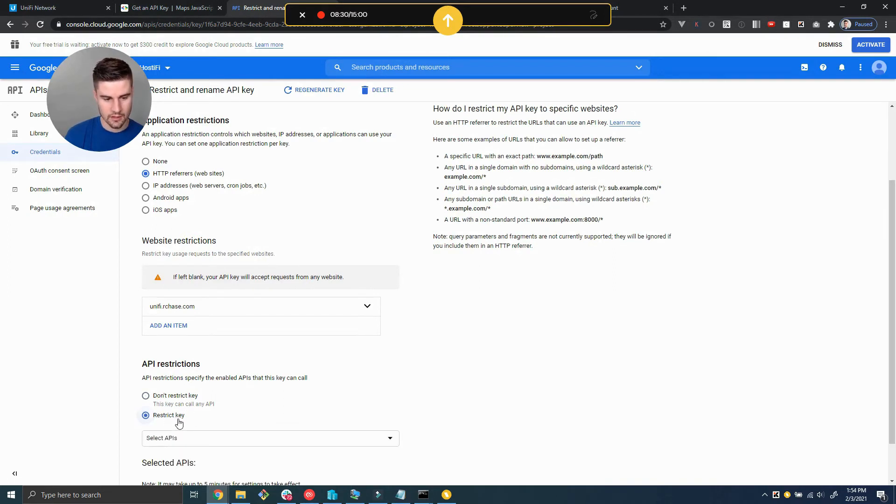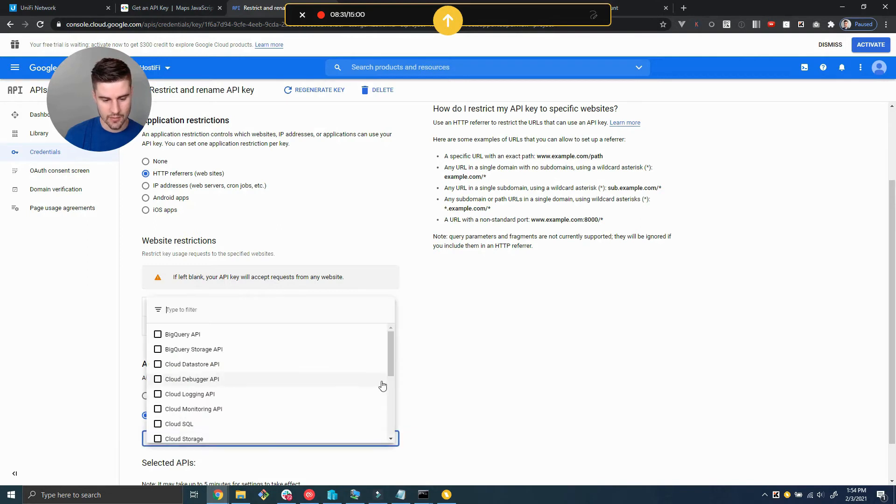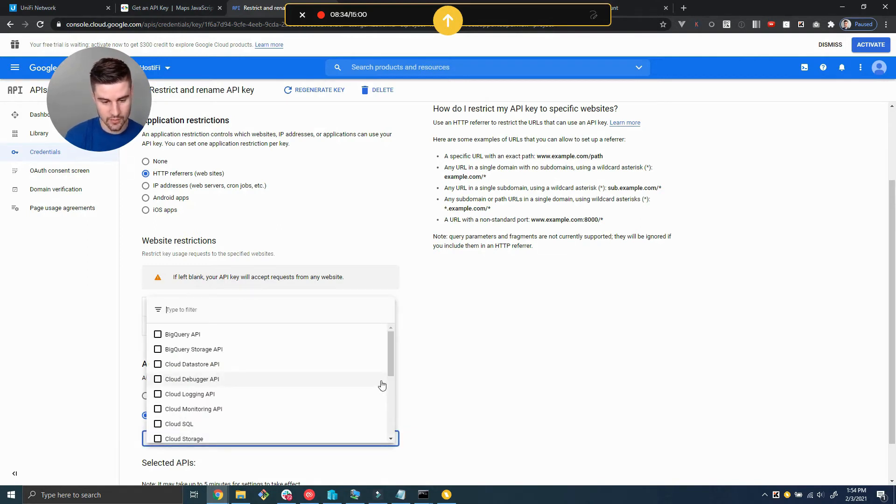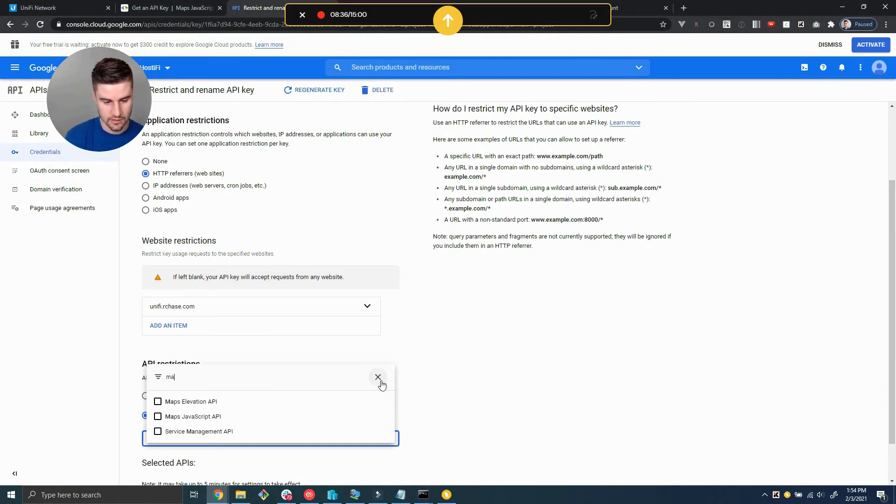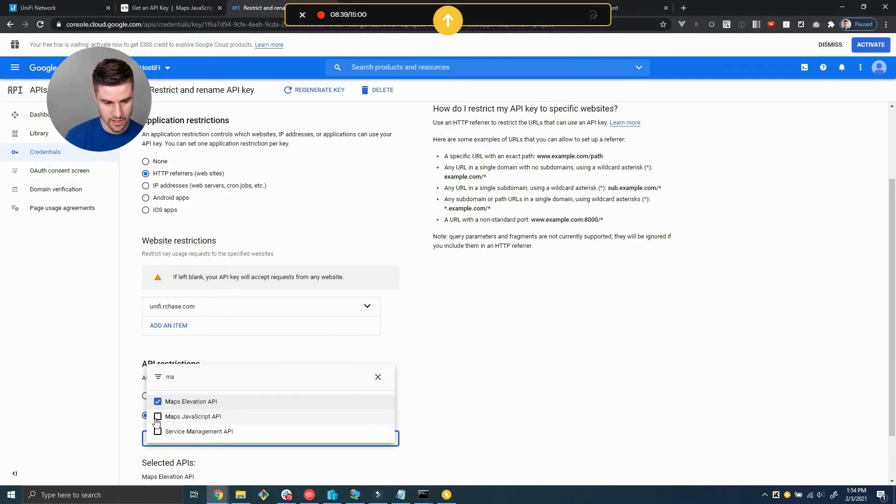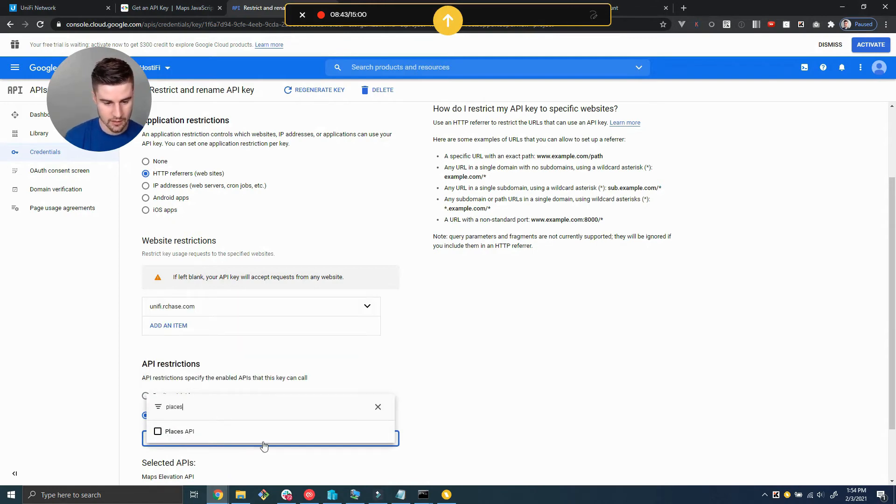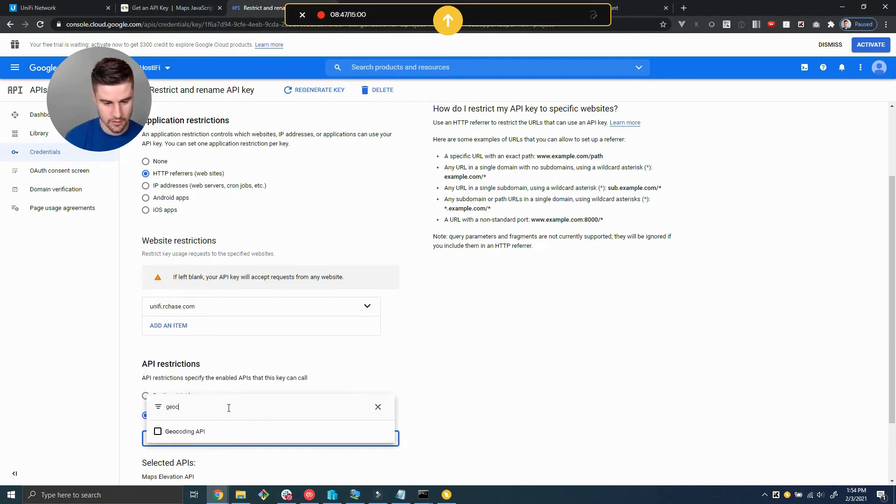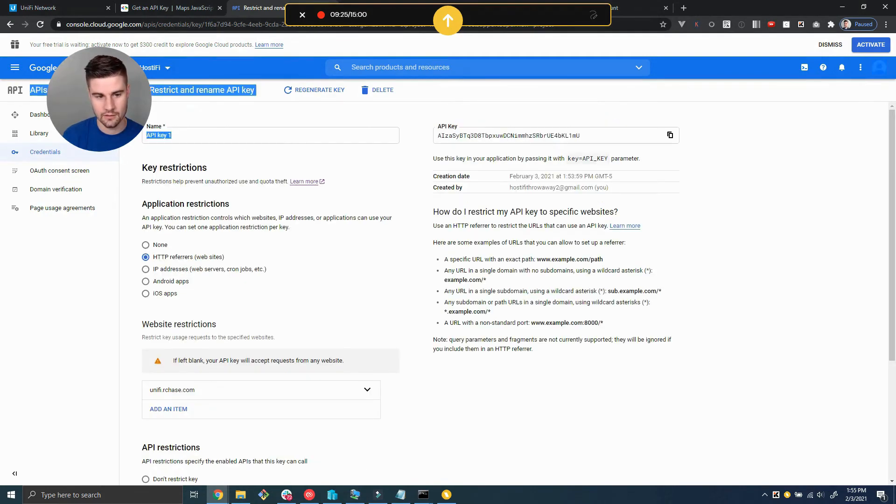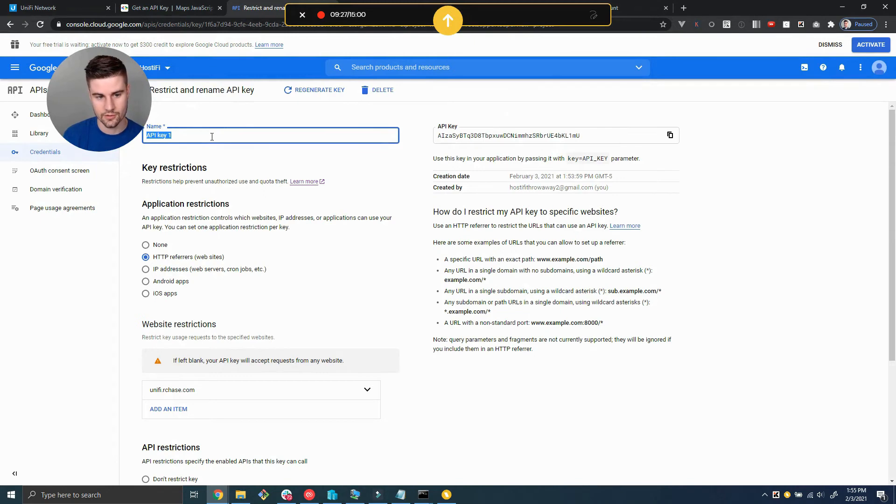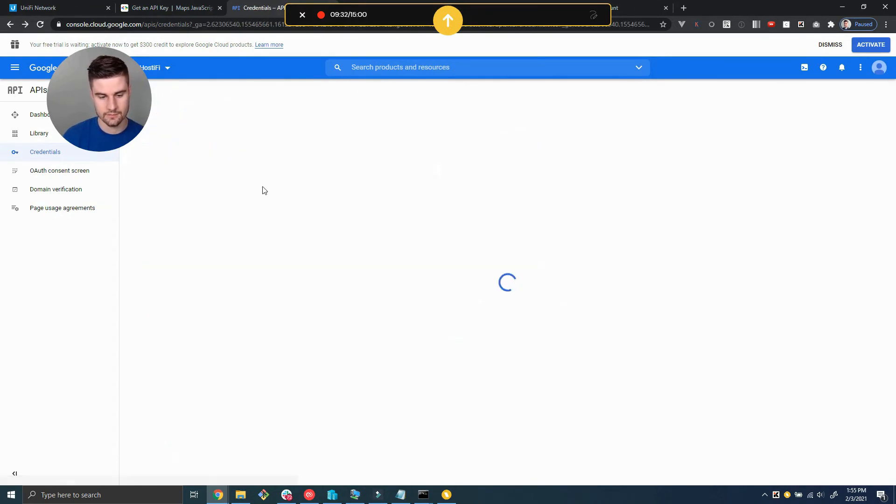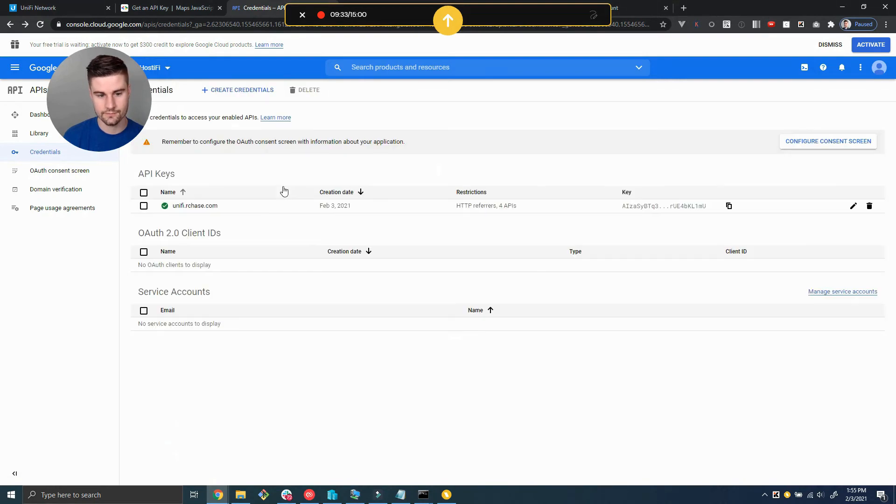We're also going to add API restrictions. Going back to those APIs that we enabled earlier, we're going to check the maps API, maps elevation API, the maps JavaScript API, the places API, and also geocoding. Also change the name of the key to something descriptive and go ahead and save.